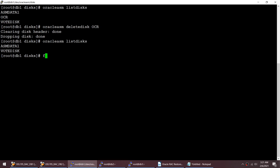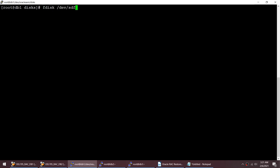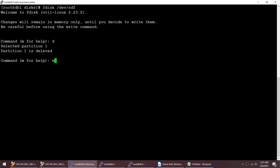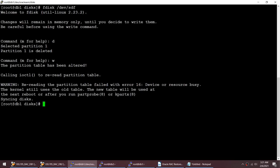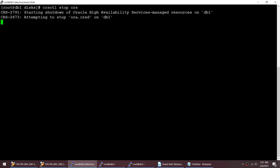I'll go one more step and actually delete the partition using fdisk on that particular disk - not only delete the header but also delete the partition. However, this fails because the cluster is up and running, which is preventing me from deleting the partition. That's fair enough, so let me stop the cluster first.